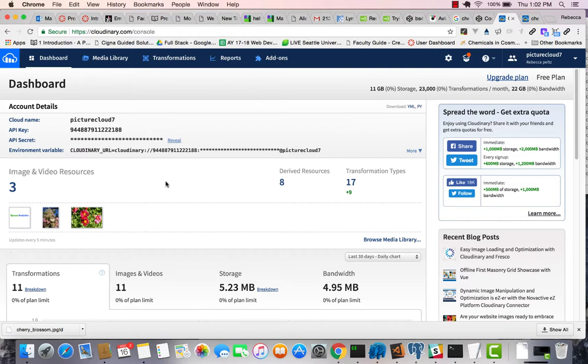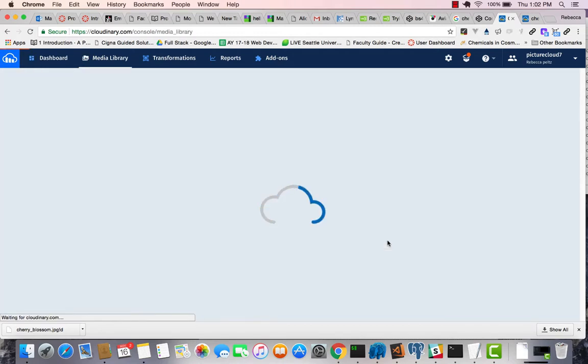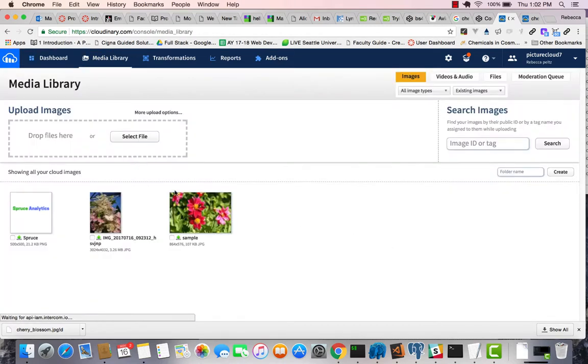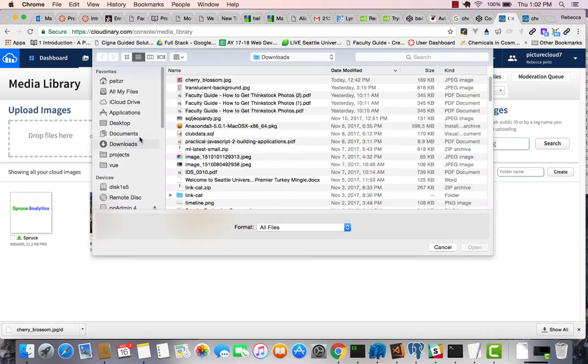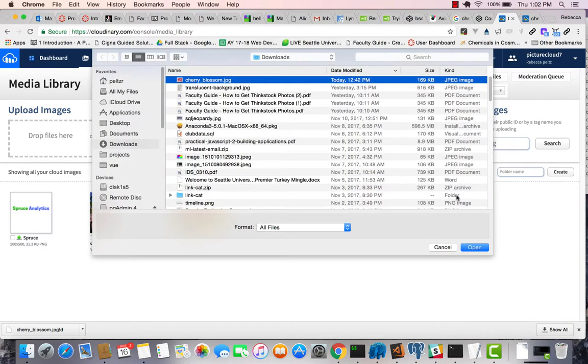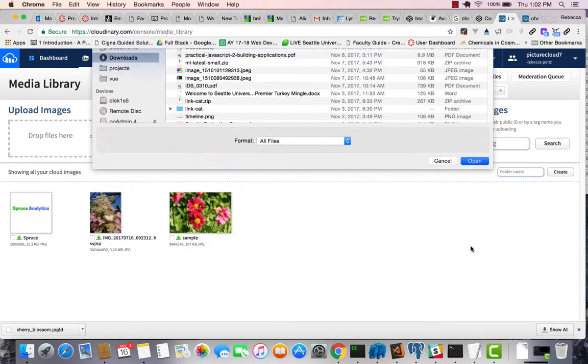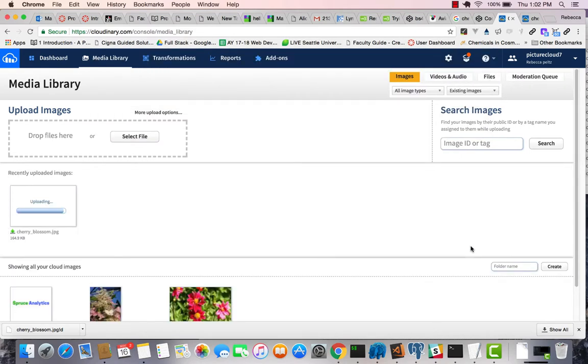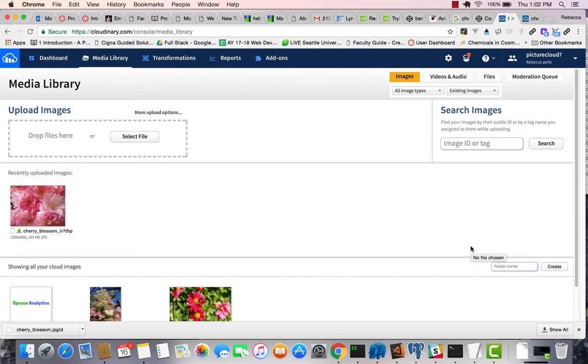And so from the dashboard here, I'm going to go to browse media library. You can see I've uploaded some pictures before. But I'm going to upload this one that I just pulled off the web, cherry blossom. And it's in there.